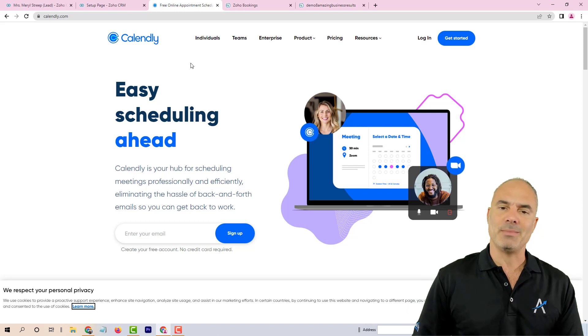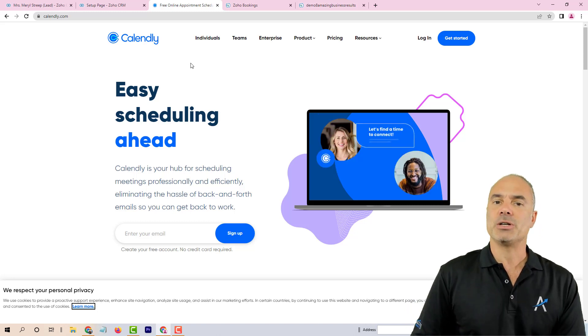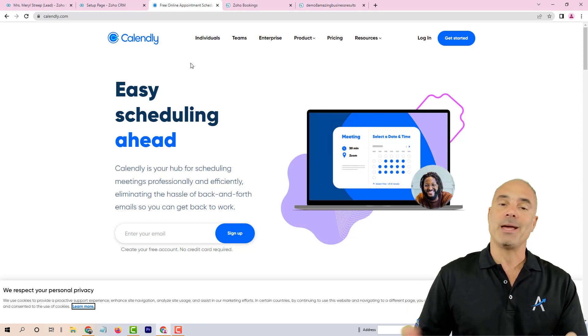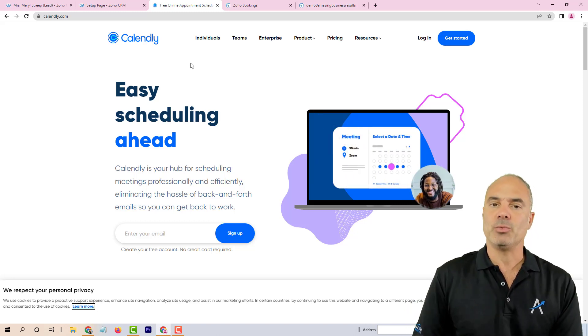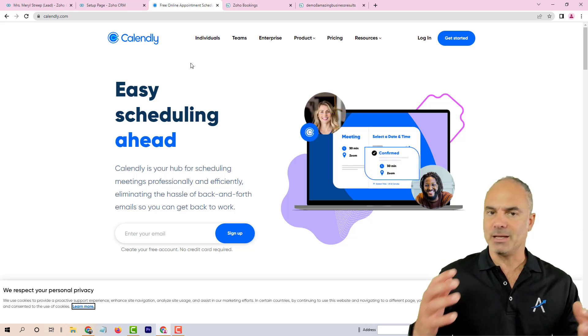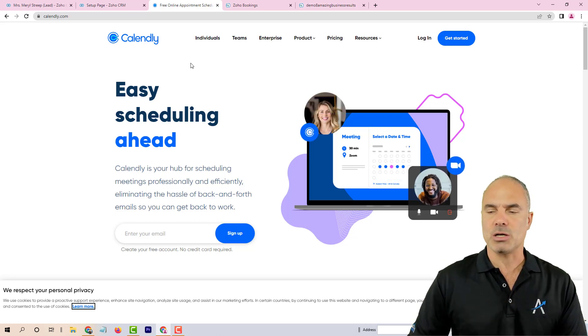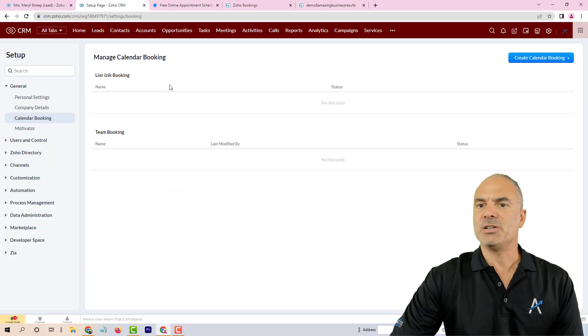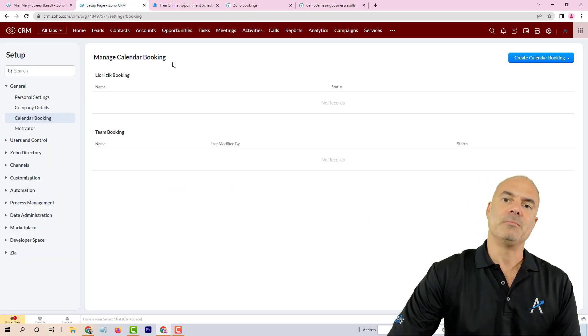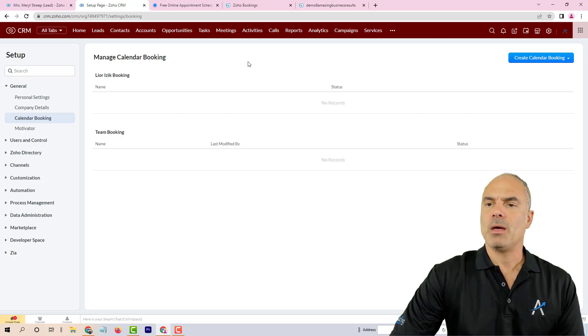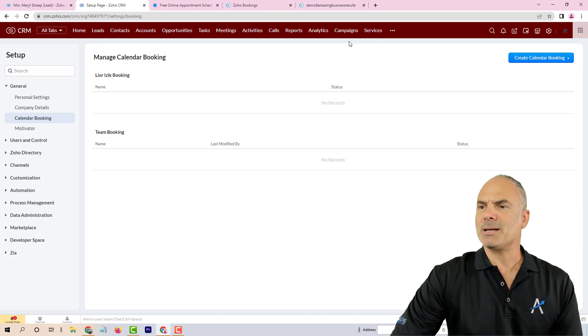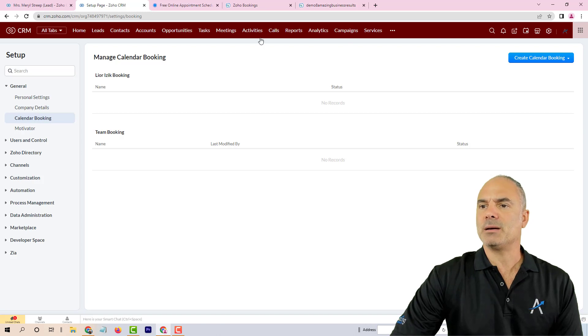This is why we don't really like it. We personally work with Calendly. Calendly has amazing full integration with APIs. We know how to integrate Calendly very well with CRM and it works awesome.